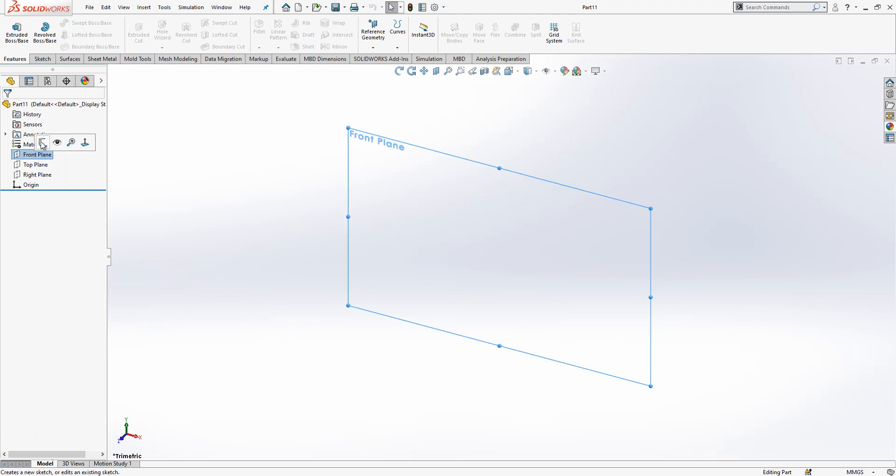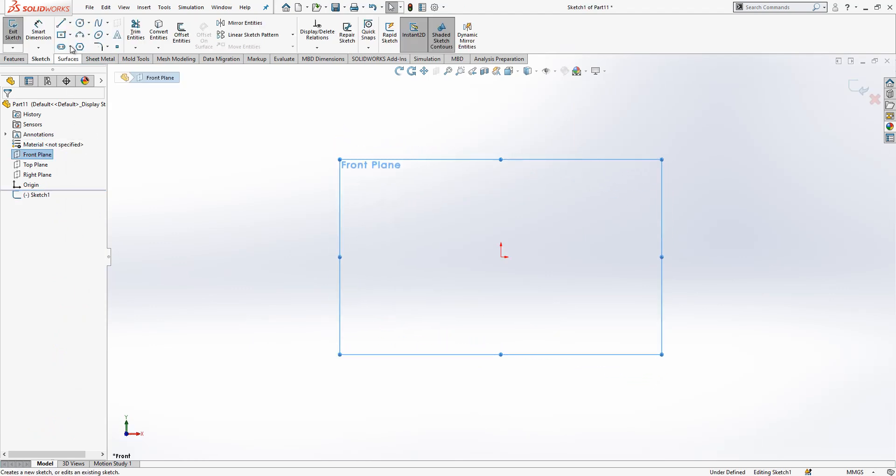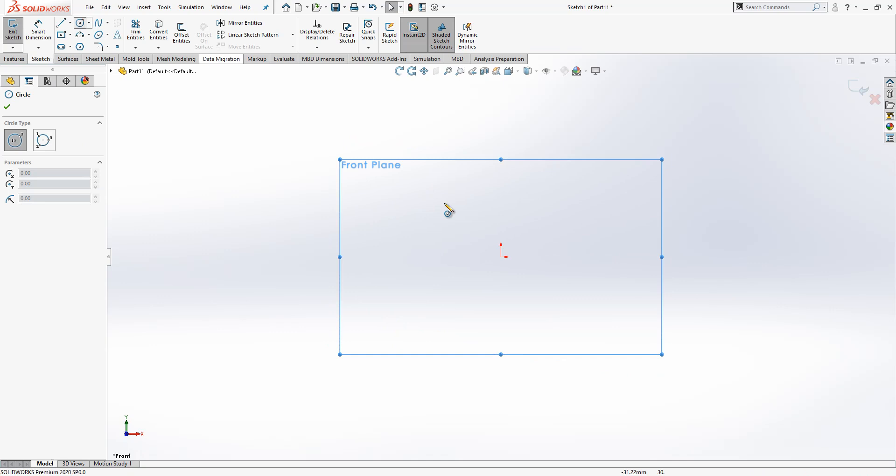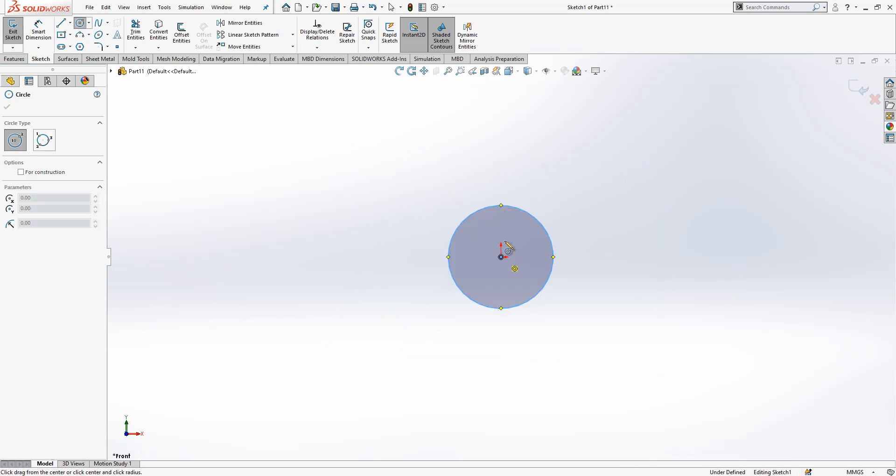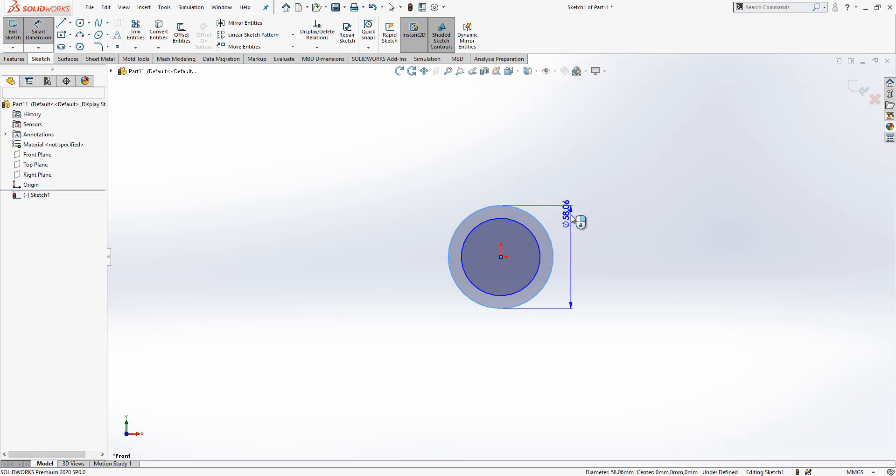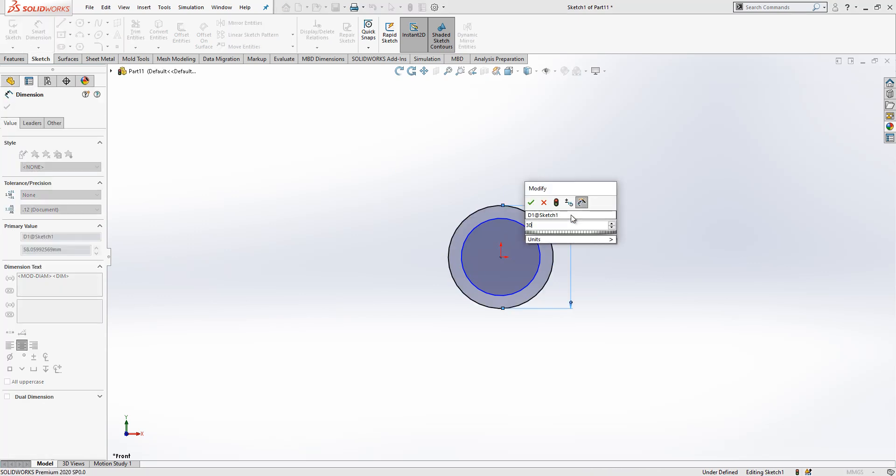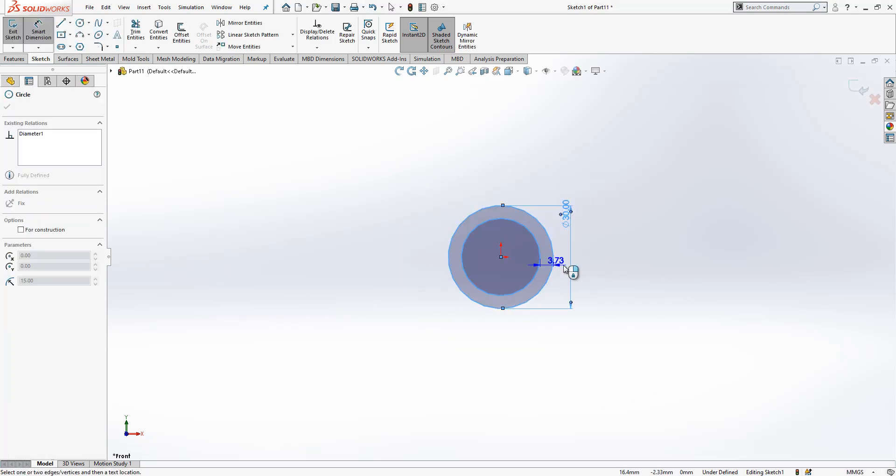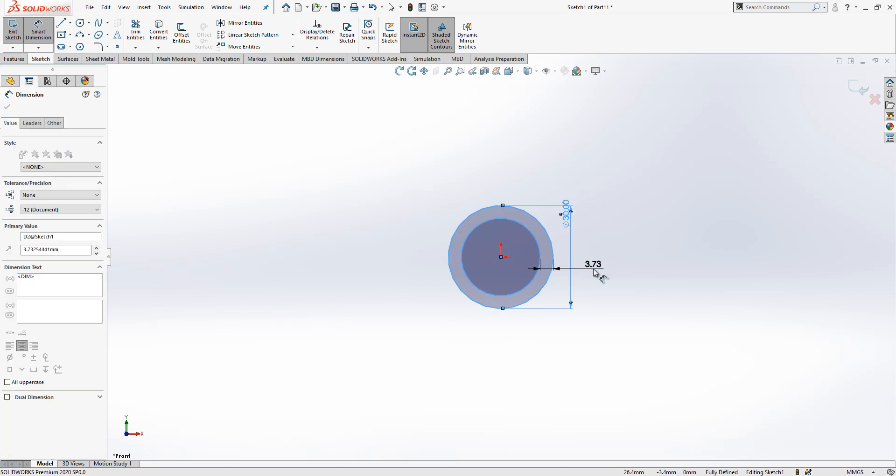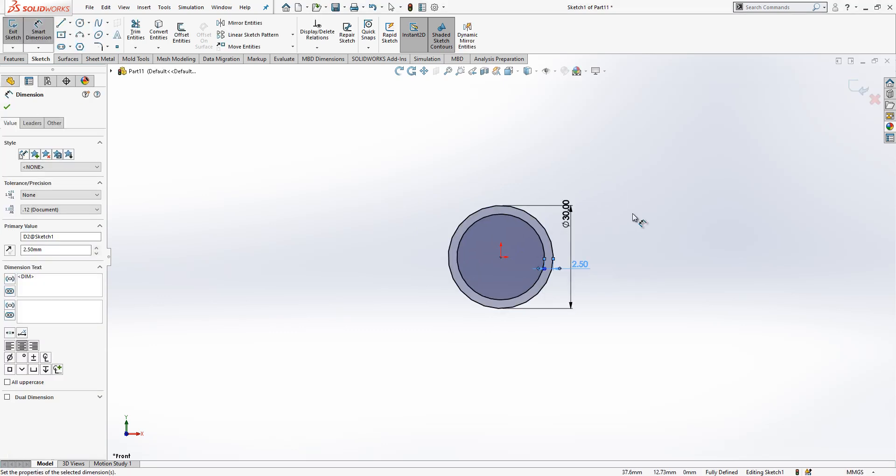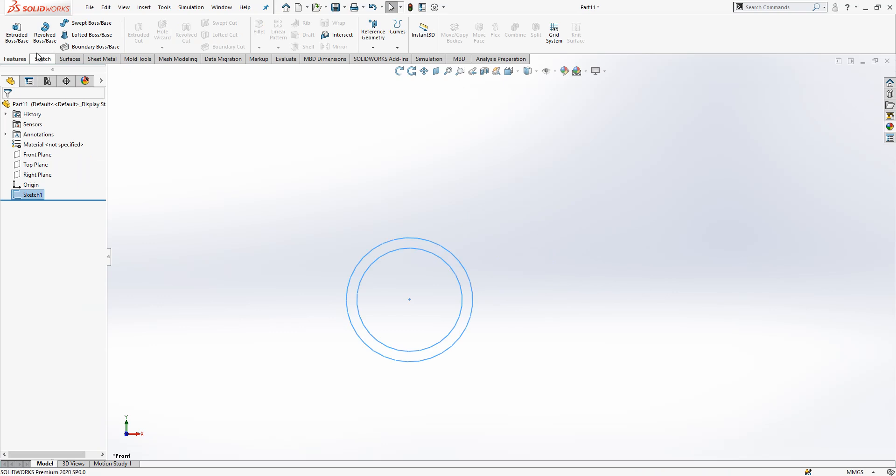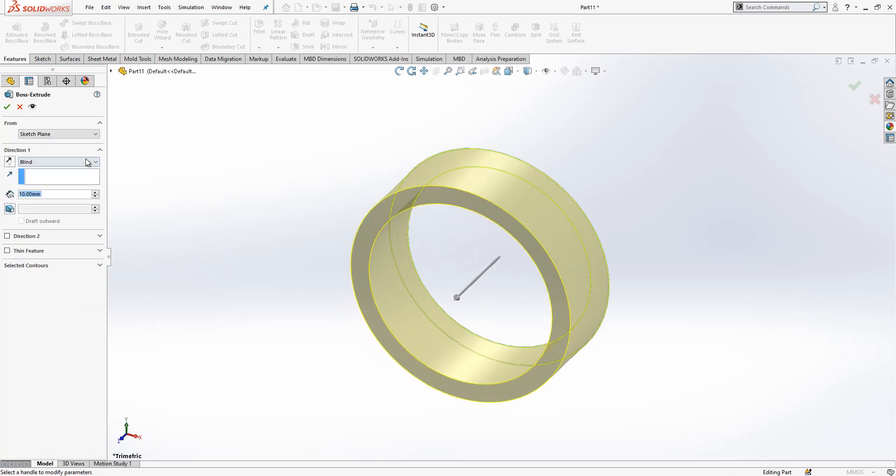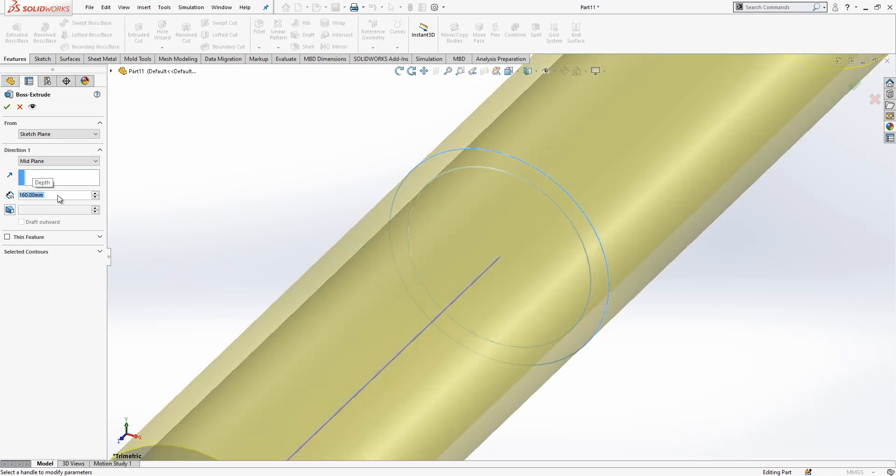Let's open a new part and build it together. I will create on front plane one sketch. First I will place two circles. This is our tube. Here I got a 30 millimeter diameter, I have here a wall thickness of two and a half. We close sketch, extrude boss base, mid plane 160.